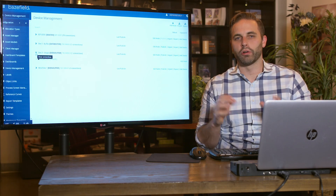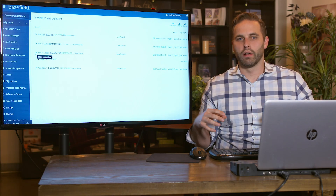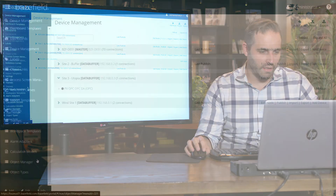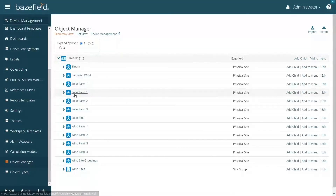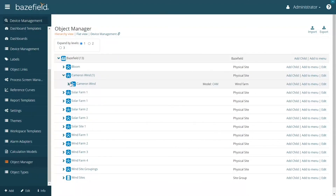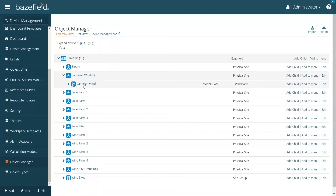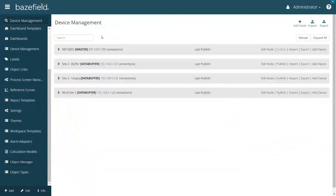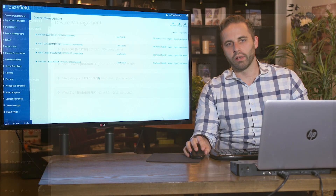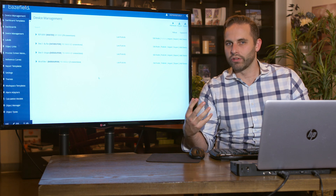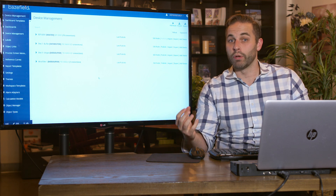That's really the starting point of how we organize data sources in Basefield. The actual sites are mapped out to the devices here, giving us a complete mapping from individual sites and objects to the device management. What we'll talk about next is how we get data, what tags are in devices, and how we do that mapping.